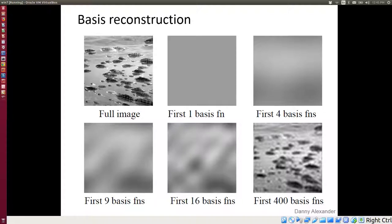Here's a demonstration showing that after you do the Fourier transform and get all the coefficients, if you keep only some of them: keeping only the lowest frequency gives a flat image; keeping the first 4, 9, or 16 coefficients gives increasingly detailed reconstructions; and keeping the first 400 coefficients gives you more or less the original image, though with some artifacts.